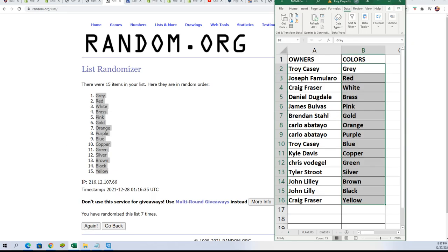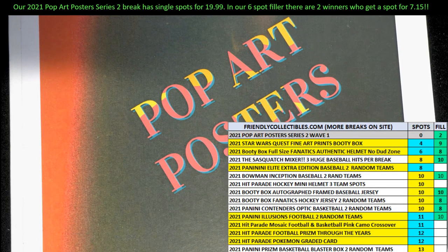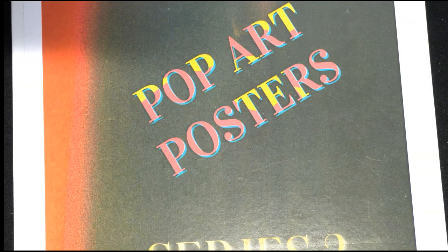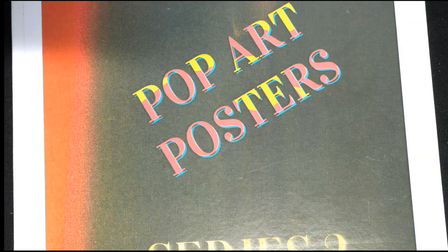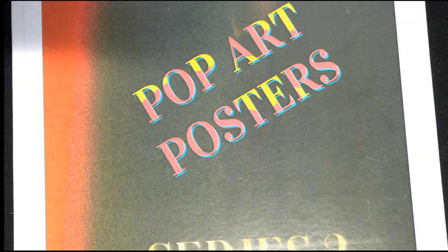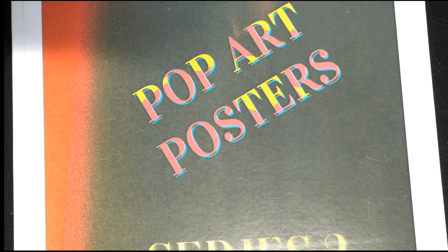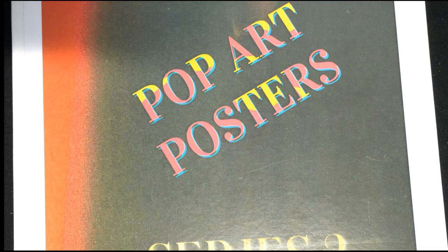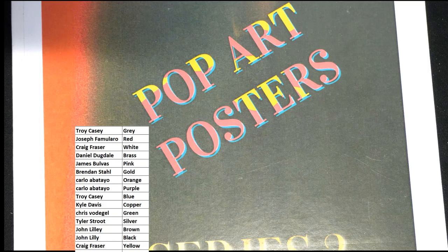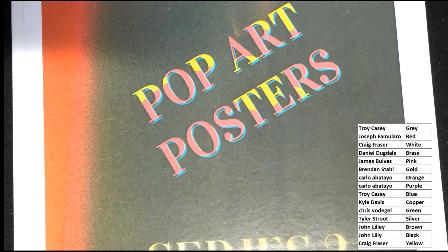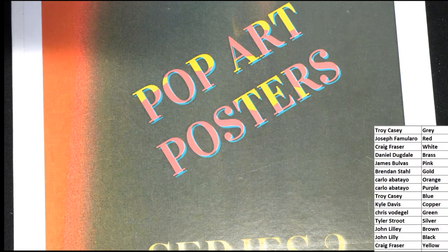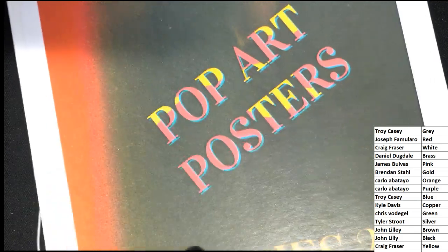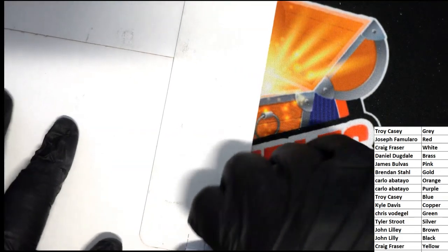So now everybody's got their color or colors. Let's see what happens. Let's see what happens in the rip.